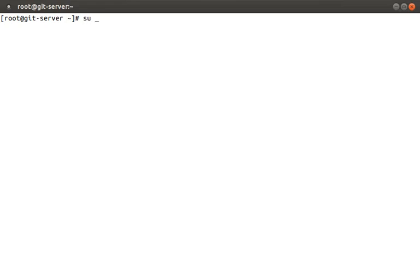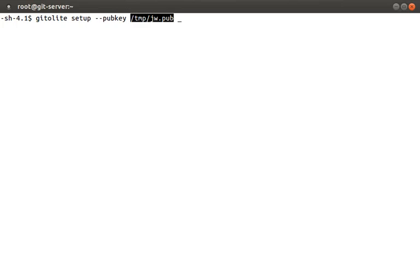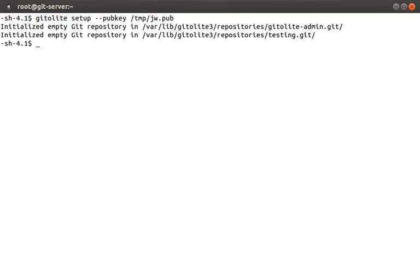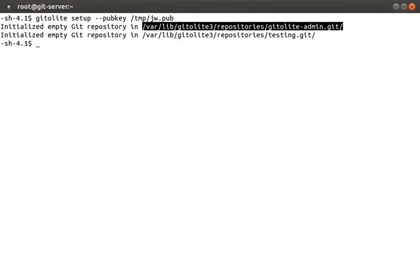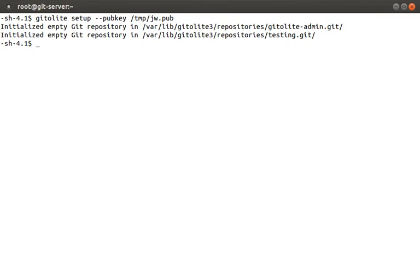First, let's change user accounts from root to gitolite3. Then we're going to run gitolite setup dash dash public key slash temp jw.pub. This will initialize our default repos and establish a ssh trust between our gitolite user on the git server and our jw user on the git client, whose ssh key we just copied over. This gitolite admin repo is very special in that we can remotely manage this server through this repo. We can create new repos on the server and manage user access all by manipulating files in the gitolite admin repo. This might not make sense now, but we'll review it at the end of the episode.